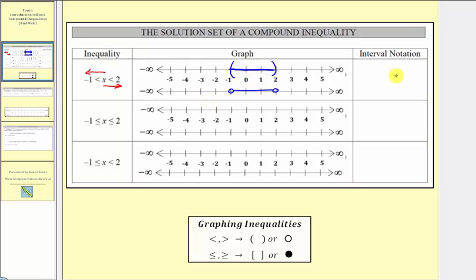So here are two ways to graph the same solution set, or same interval. Using interval notation, the interval is from negative one to positive two. Again, the endpoints are not included, so we have a rounded parenthesis on the left as well as on the right.